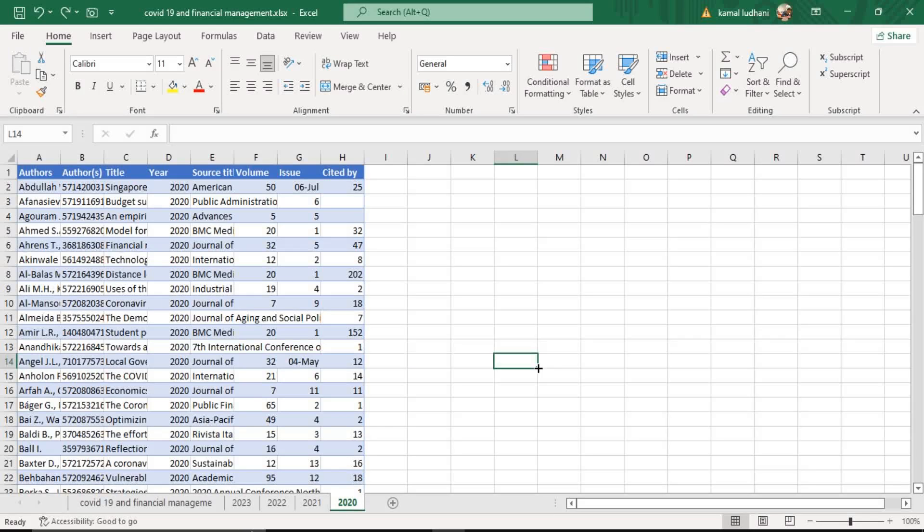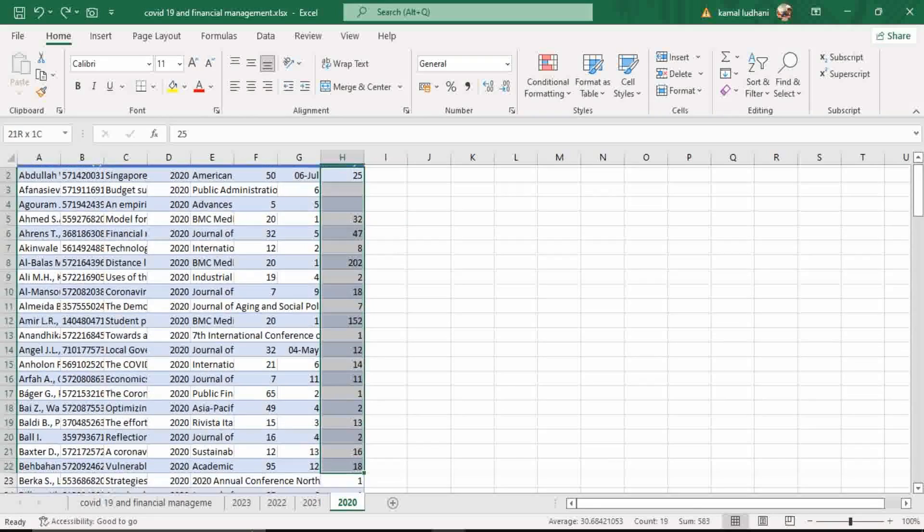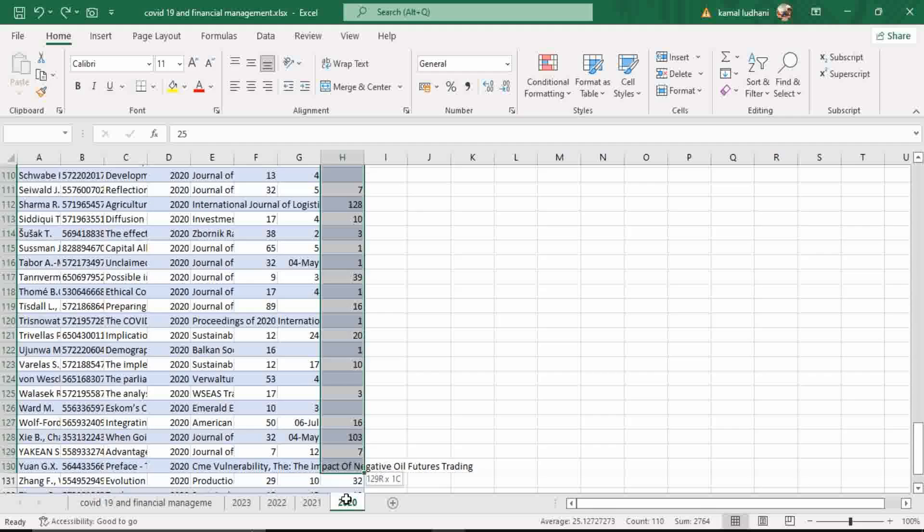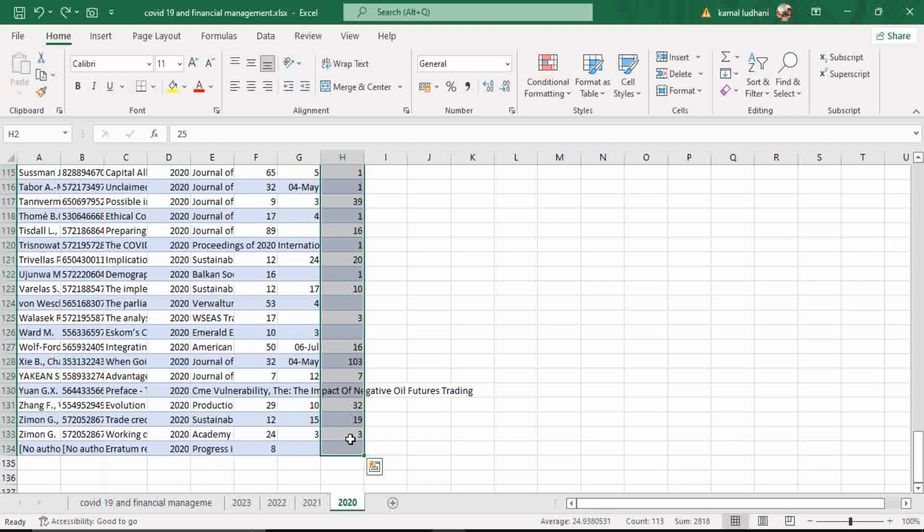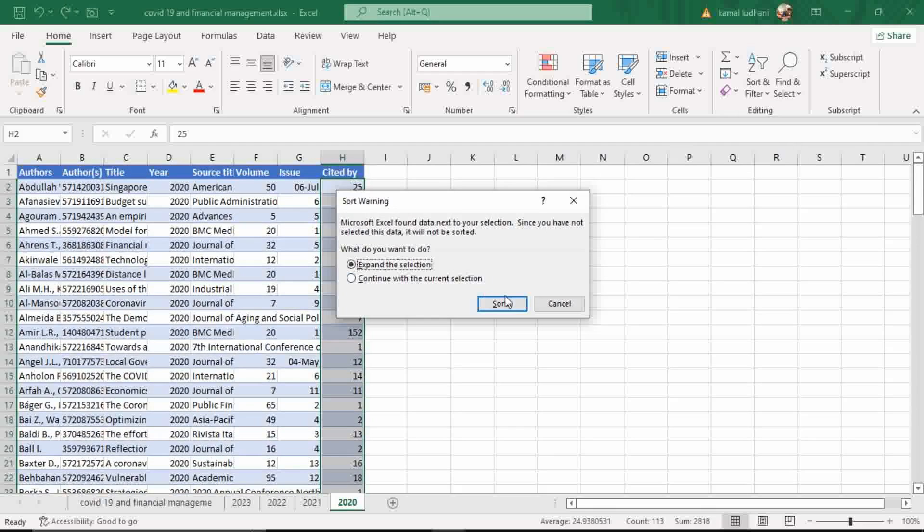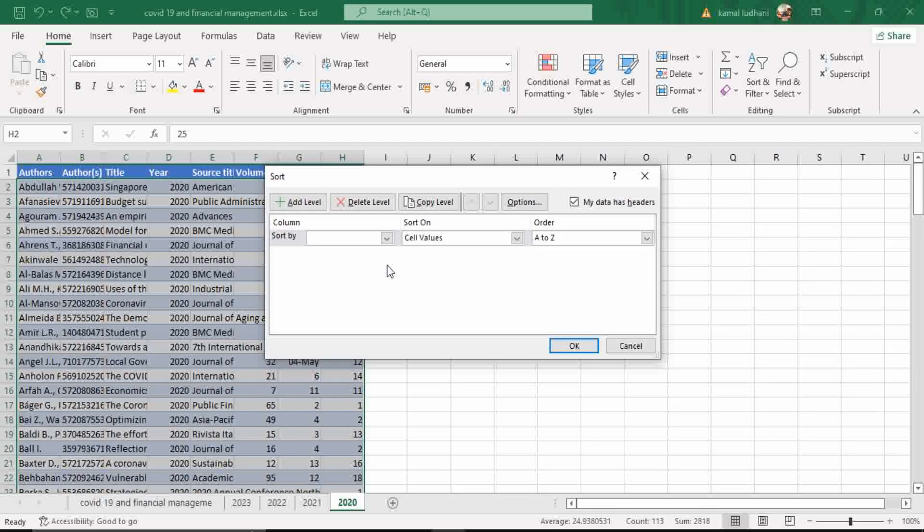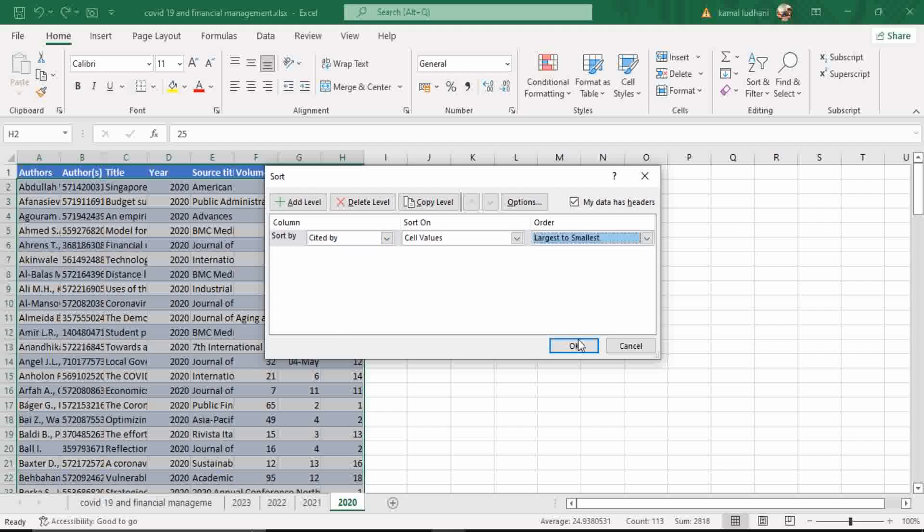Now come to the year of 2020 and select the column Cited By. Select these observations and then go to Sort and Filter. Go to Custom Sort. In this option Sort By, select this Cited By and the order should be from largest to smallest. Press OK.